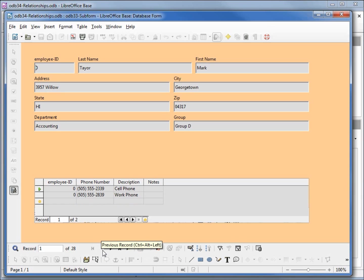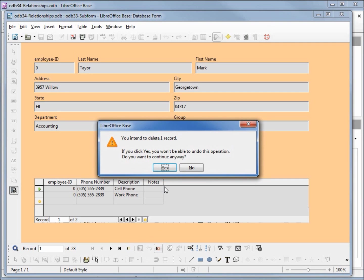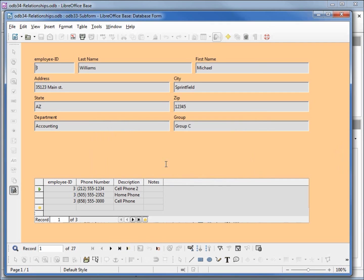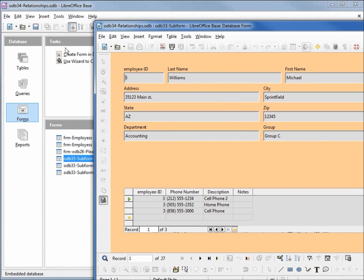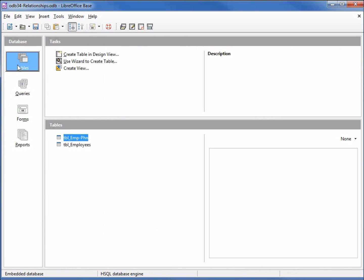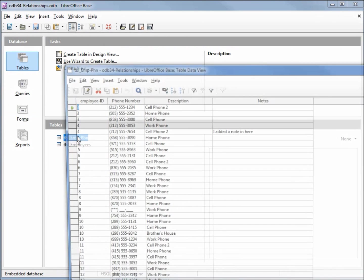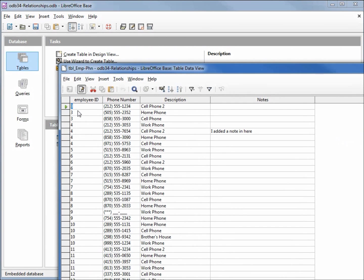If I delete this record number 0, clicking the delete record button, we would need to look at our table but we can see that the records number 0 are now gone from our employee phone number table.